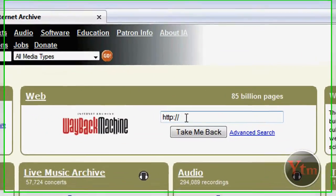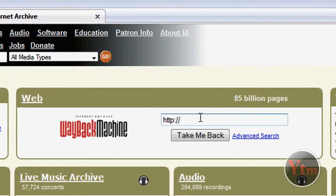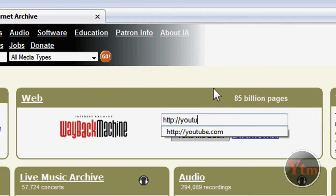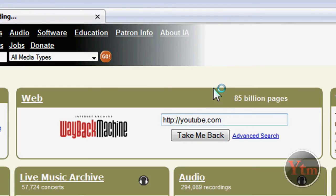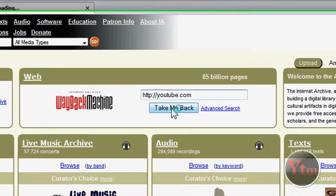And then in this box right here, this is where you type in the website. I'm going to do YouTube dot com, and then just click Take Me Back.